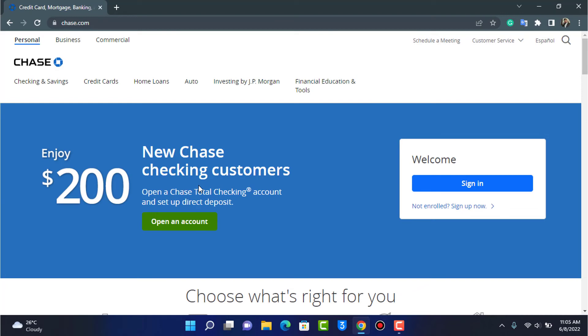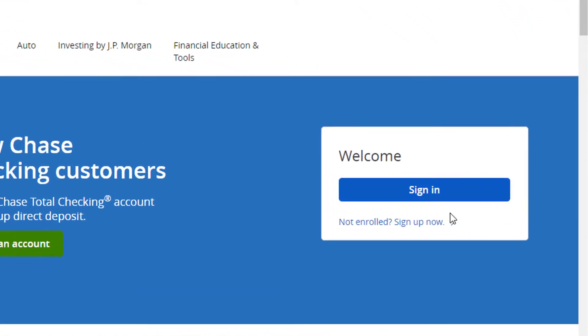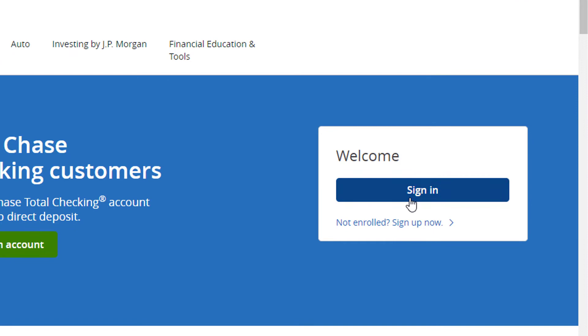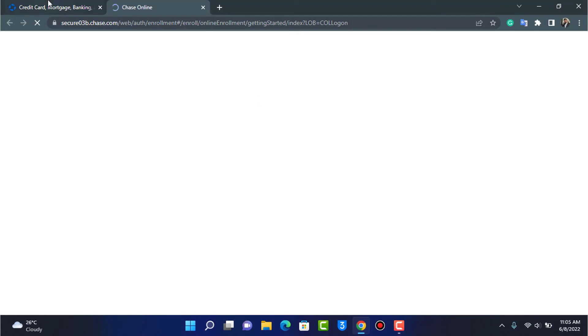So to do that, first of all, what you want to do is on the right-hand side you'll find an option called Sign In. And by the way, if you don't already have an account, then you can simply tap on the 'Not enrolled? Sign up now' button right over here. Go ahead, enter all of your details, and then create an account on the Chase online banking app or the online banking website.